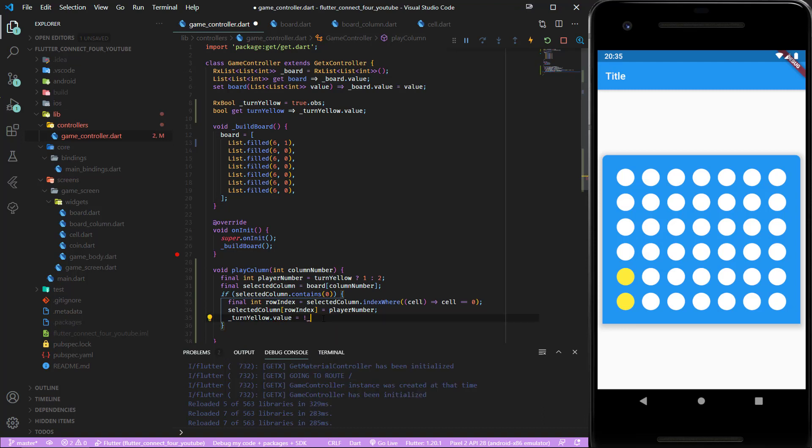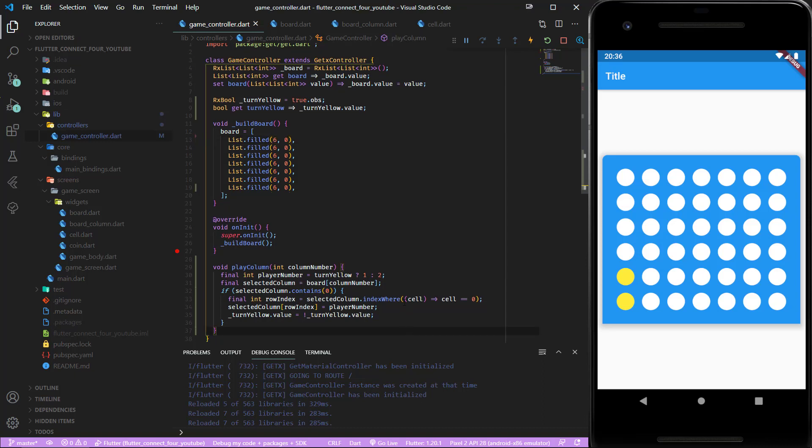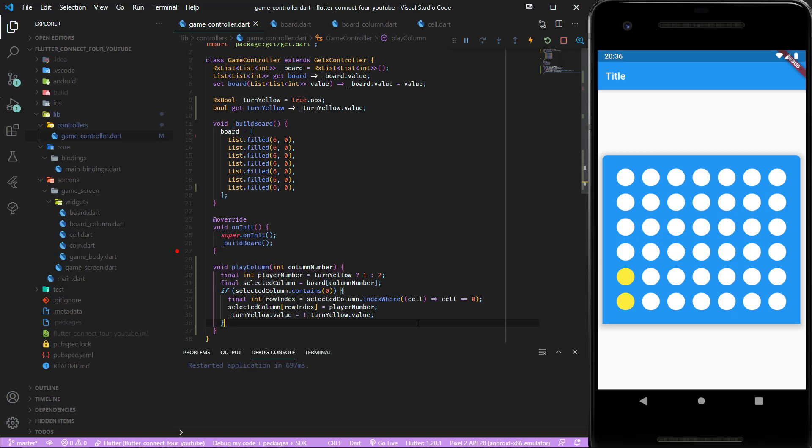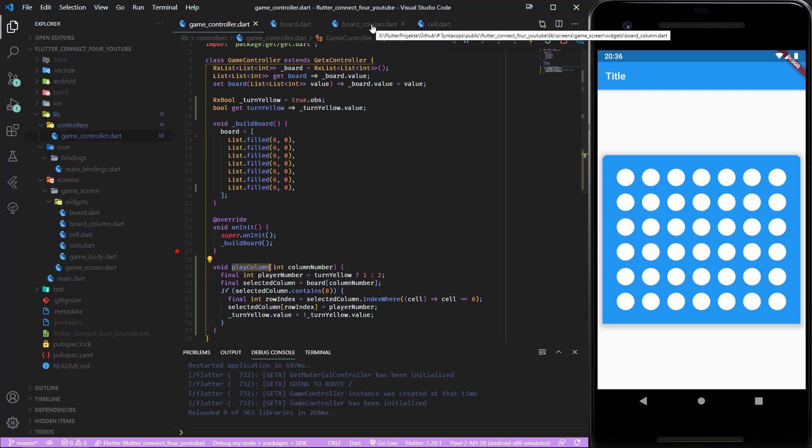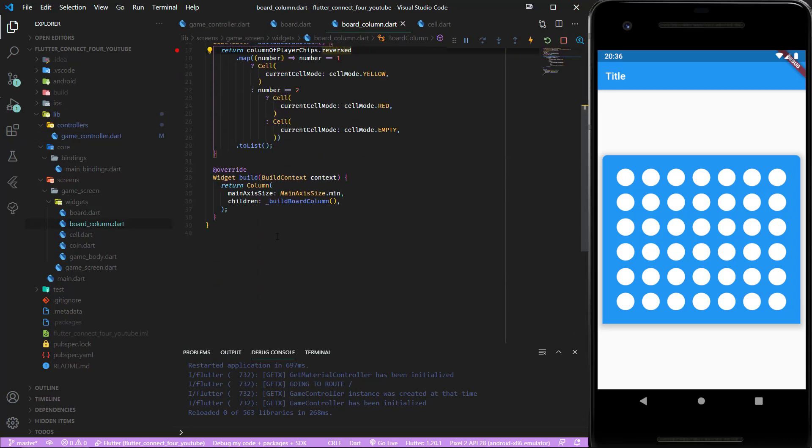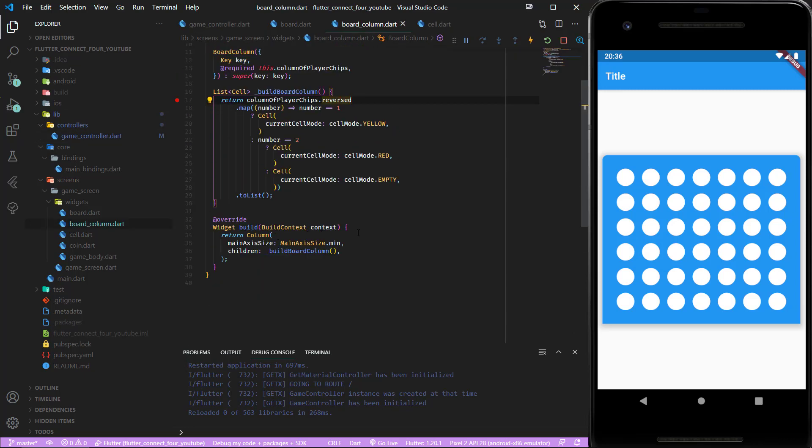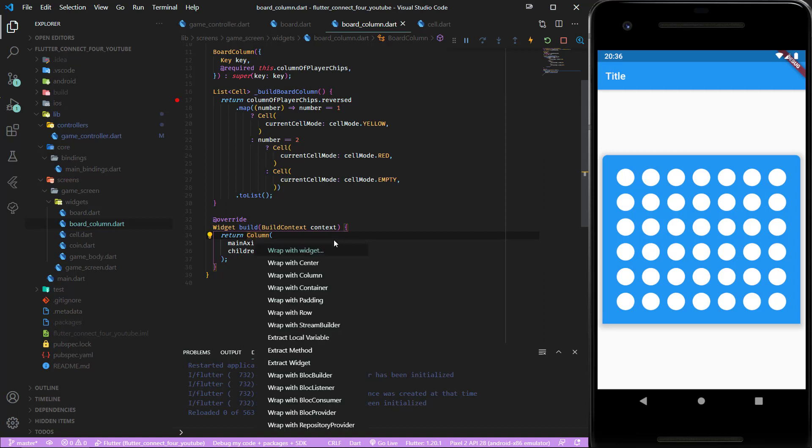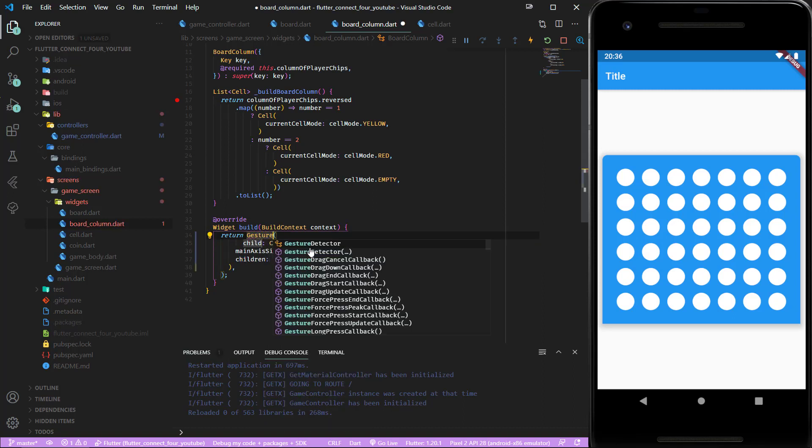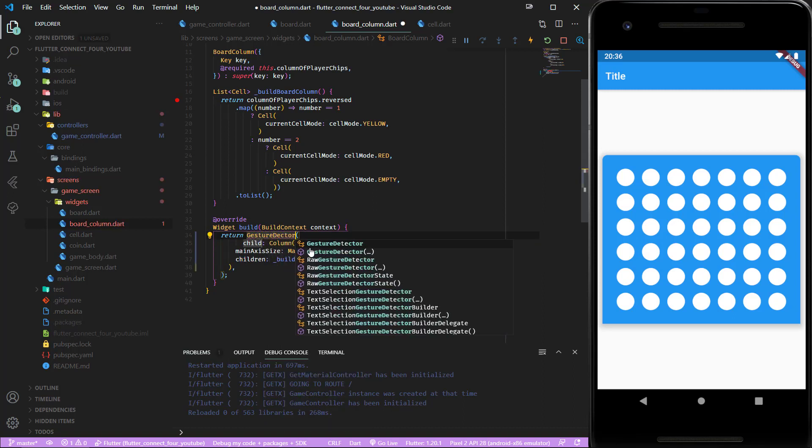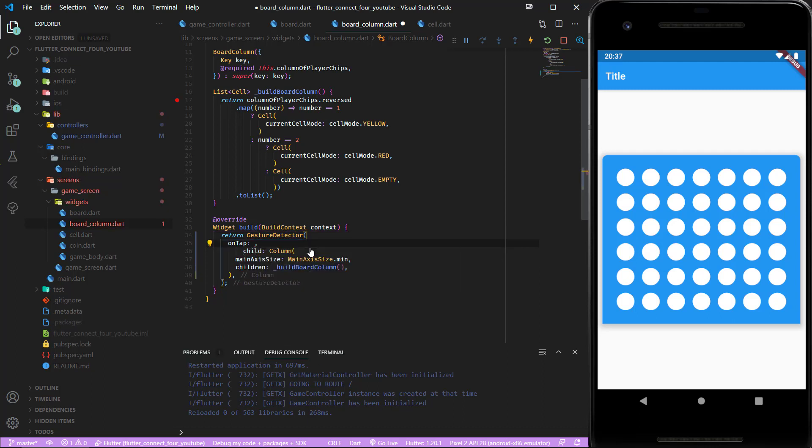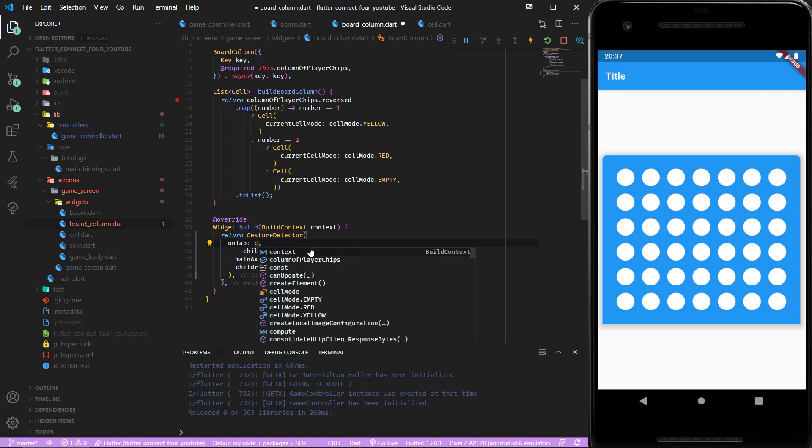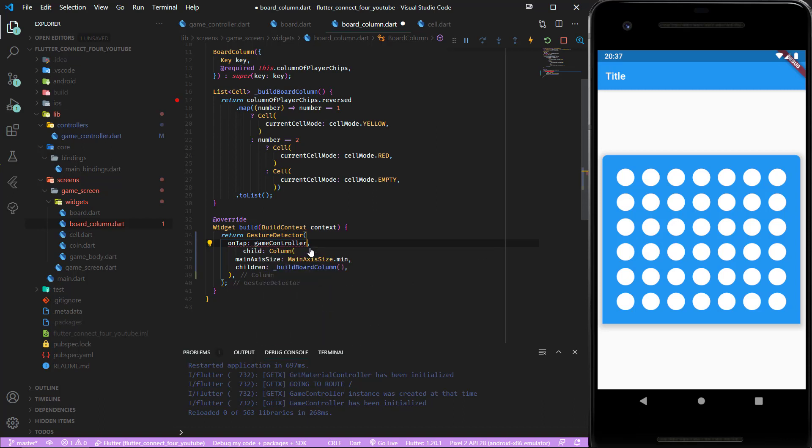Now let's remove this 1, save the whole thing, restart the app. We are still not able to insert any coins and that's because we have to first use the play column method inside the UI. For our board column we want to wrap that inside a gesture detector which should react on a tap. If we tap the column then we want the game controller play column method and we want to pass a column number.